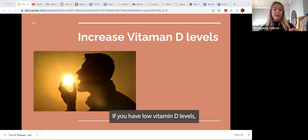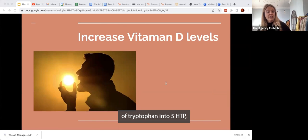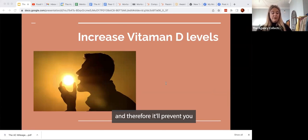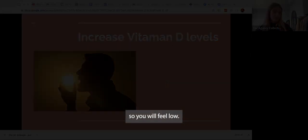If you have low vitamin D levels, it will hinder the conversion of tryptophan into 5-HTP, and therefore it will prevent you from producing serotonin, so you will feel low.